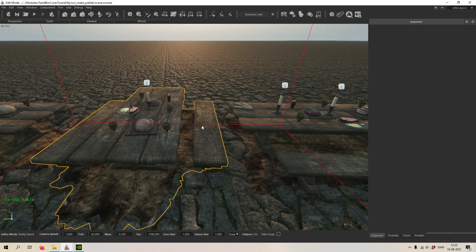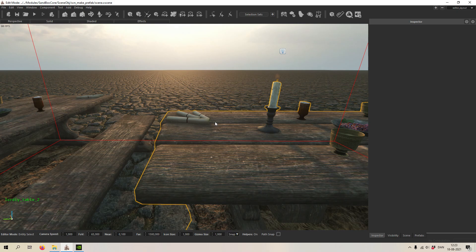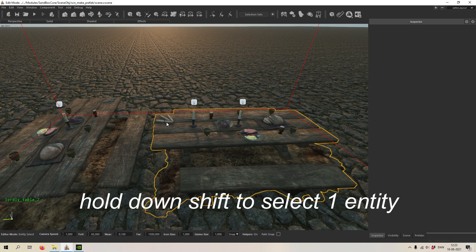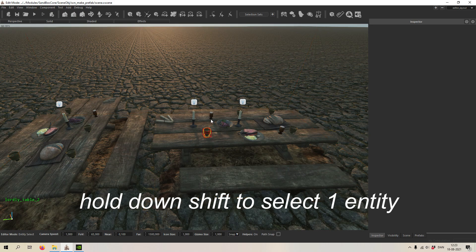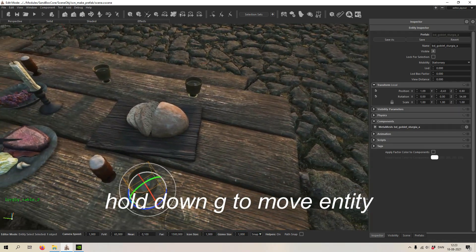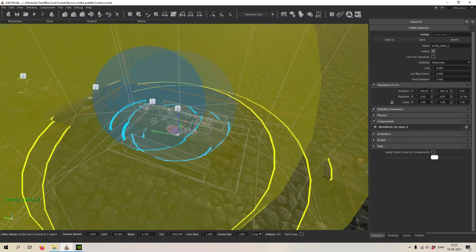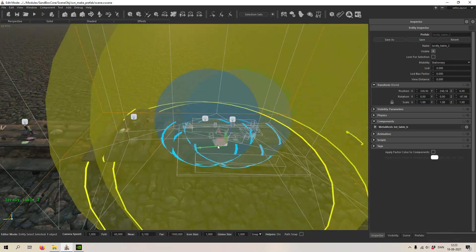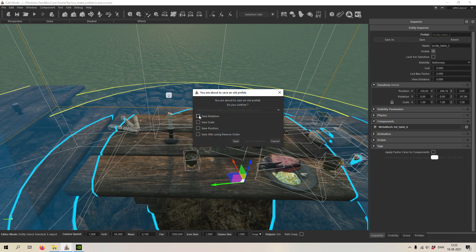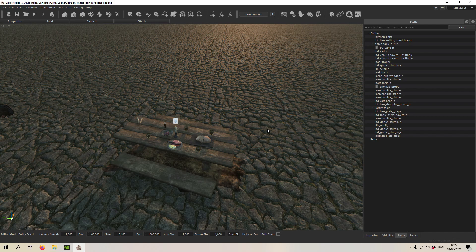Let's say you want to move something — you can hold down Shift and select each separate entity. Let's say we want to move this scroll and put it on the other side. You hit it all again as the prefab, and if you want to save this for the future you can just hit save. That's a very easy way to update a prefab.